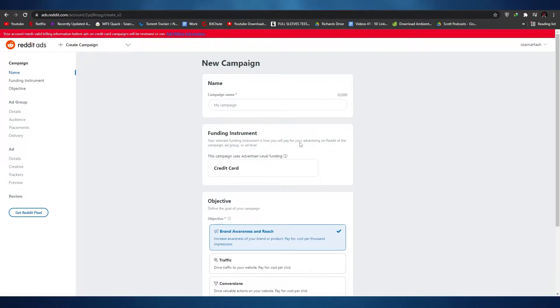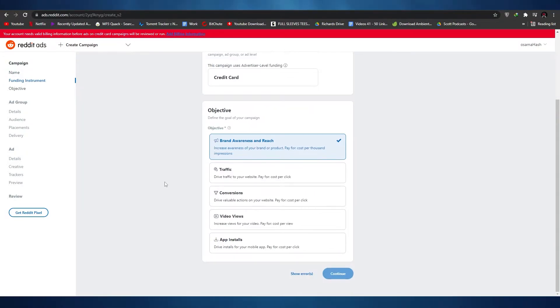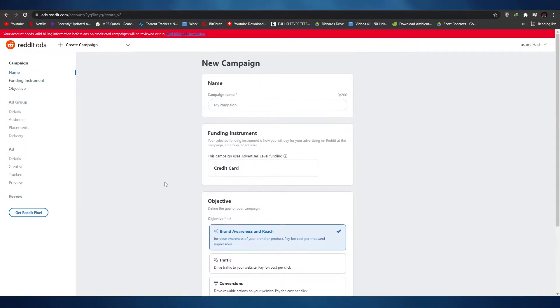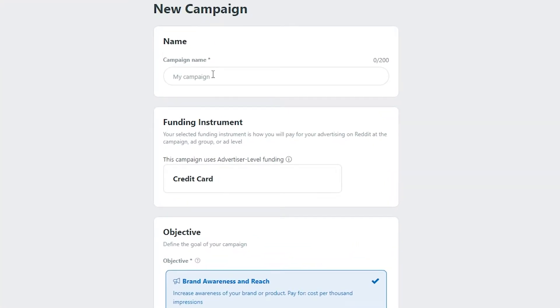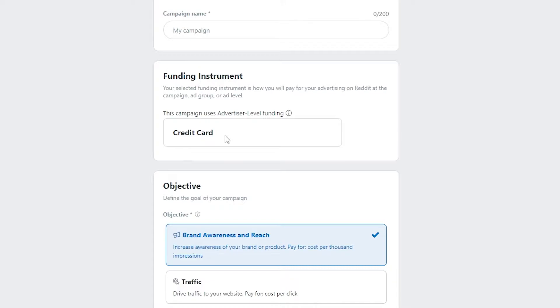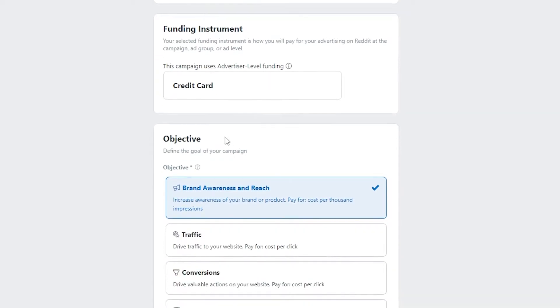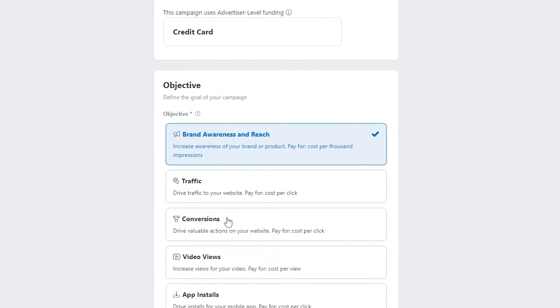We are being redirected and this is how the dashboard looks once you've signed up. This is how your campaign is going to look. You'll need to enter a campaign name, add your funding instruments, and then down below you'll see the campaign objectives.